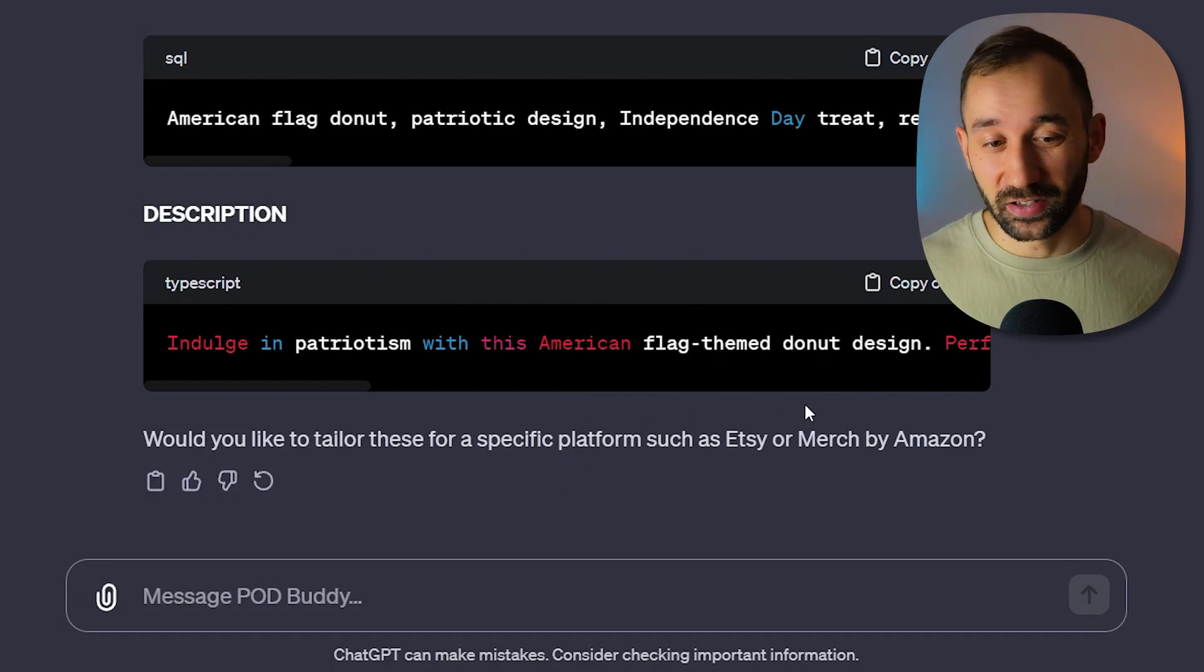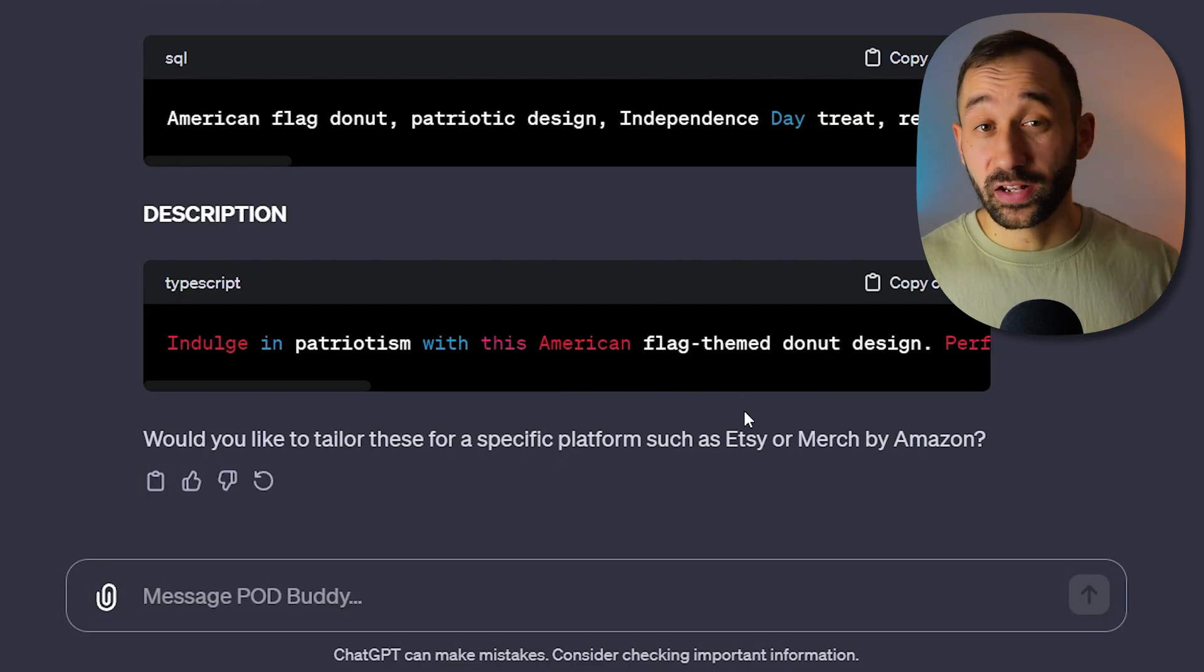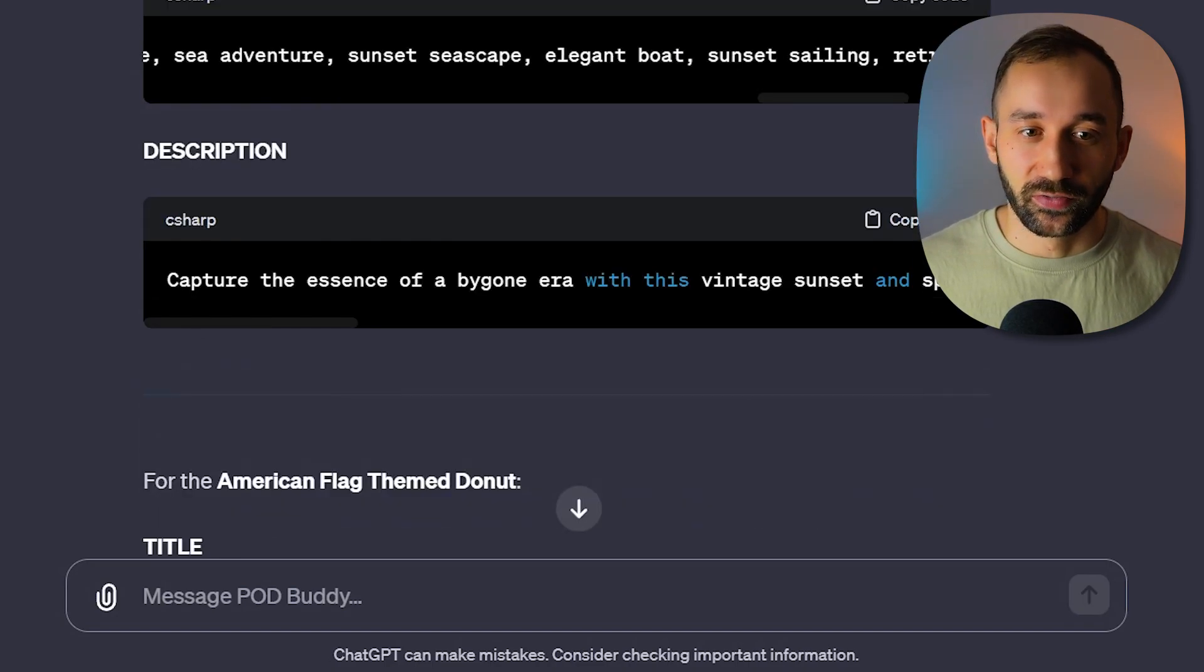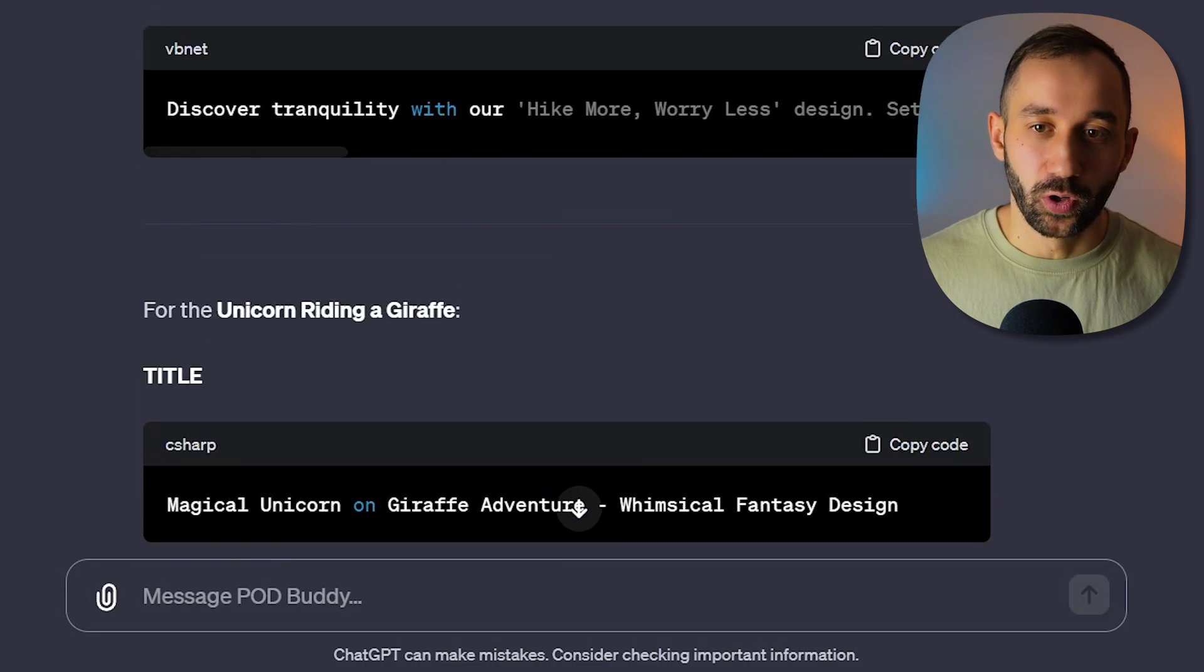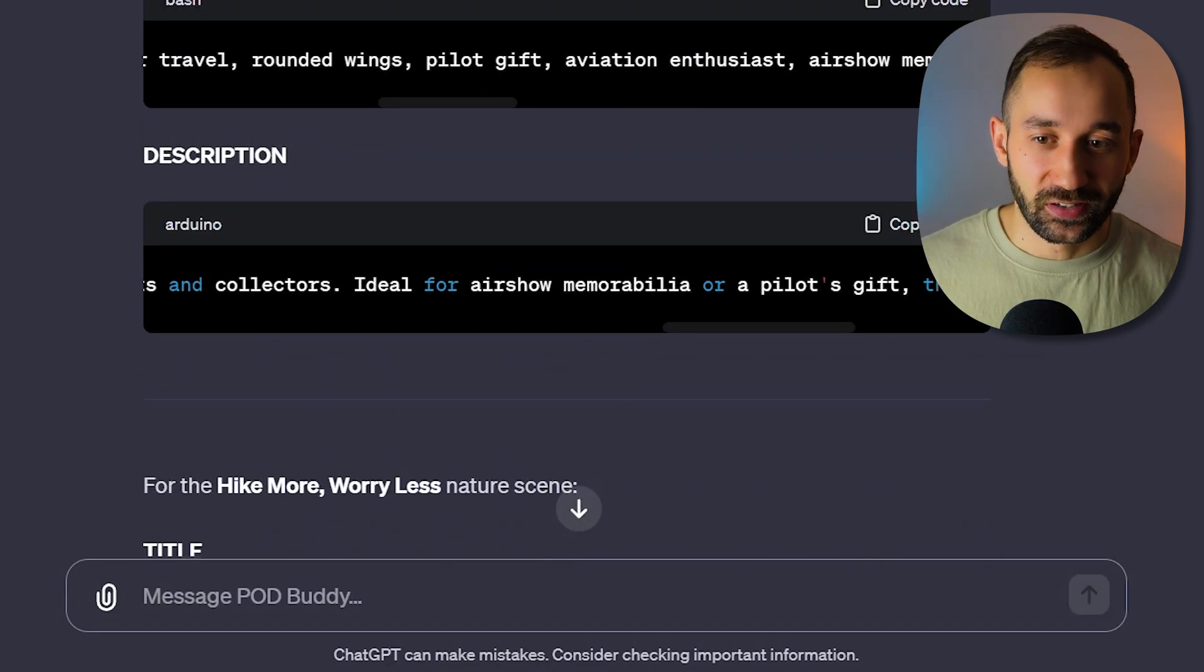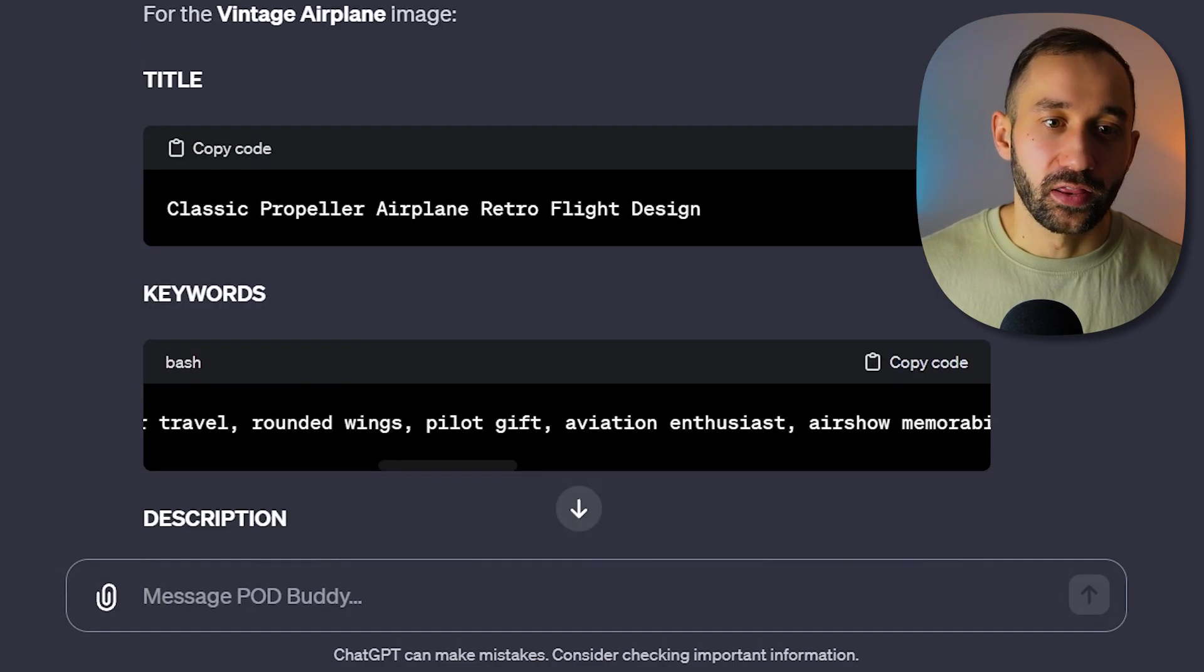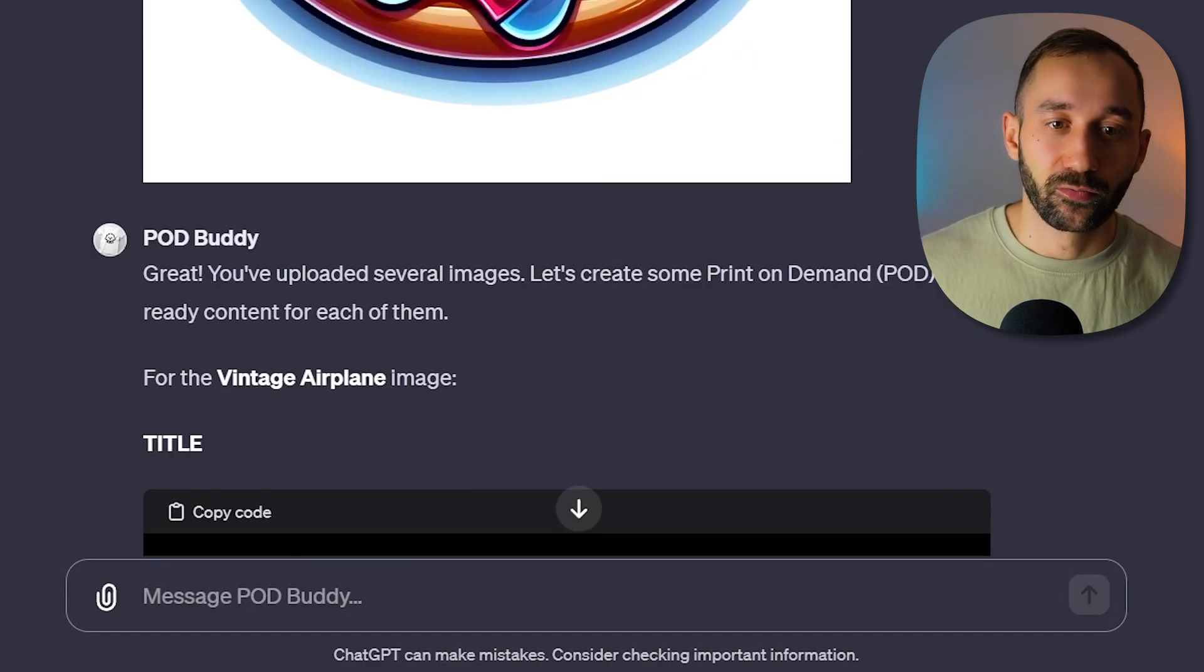So if you're selling on Etsy, you can tell it to rewrite these for Etsy. And then you just save yourself an extra step as well. Really cool tool. And this is only the second thing that you can do with it. Now I'll also show you the third option, which is generating more design ideas.